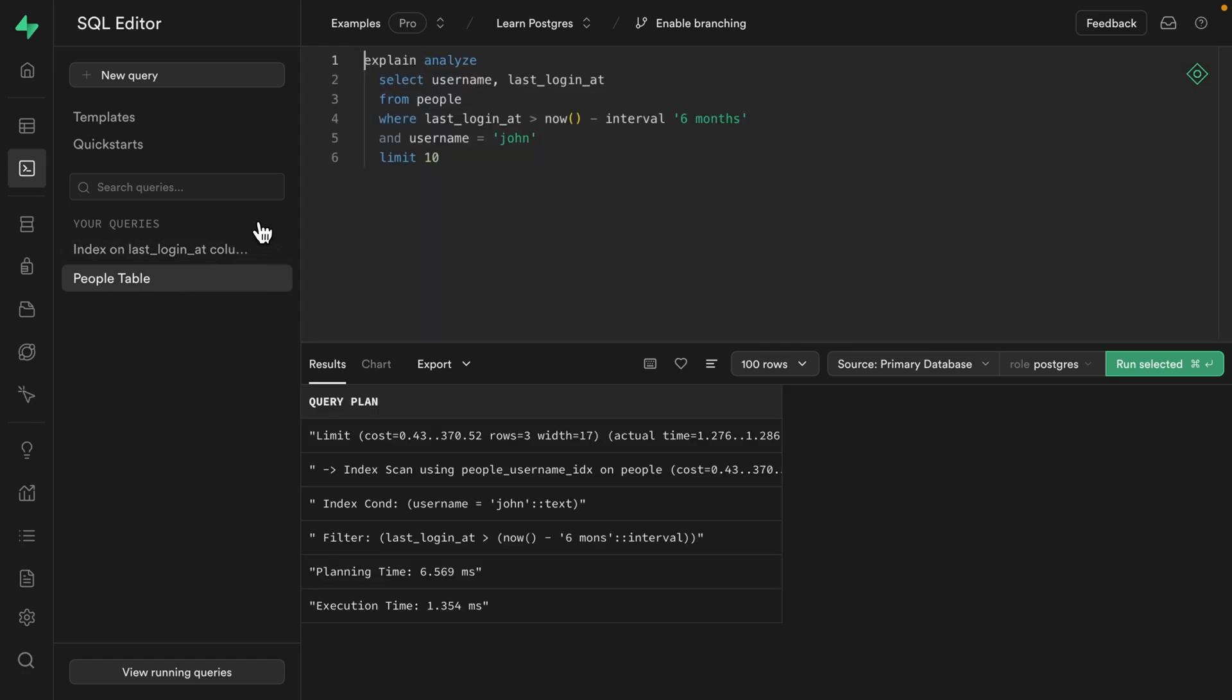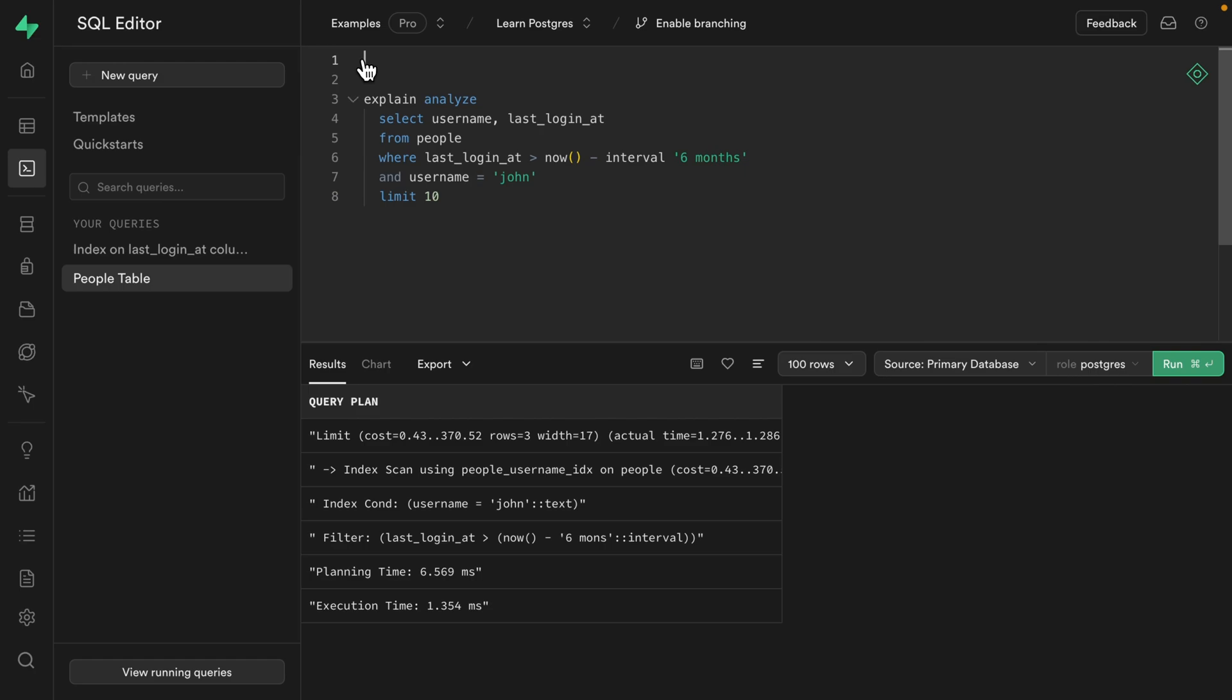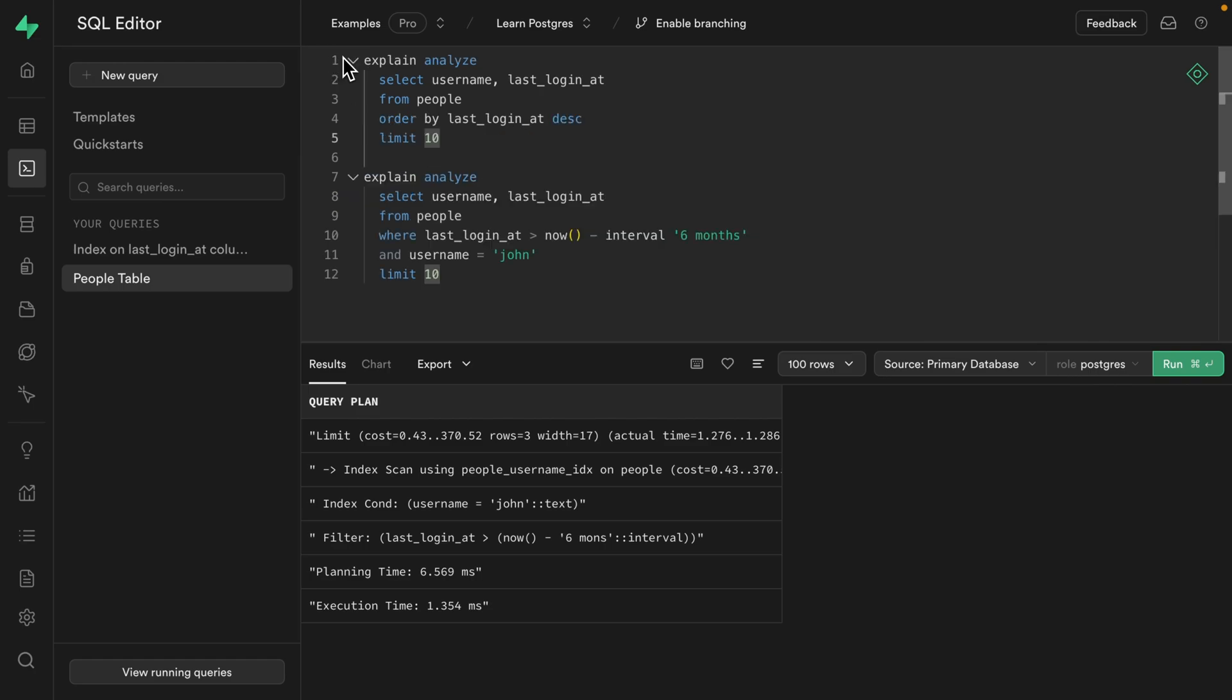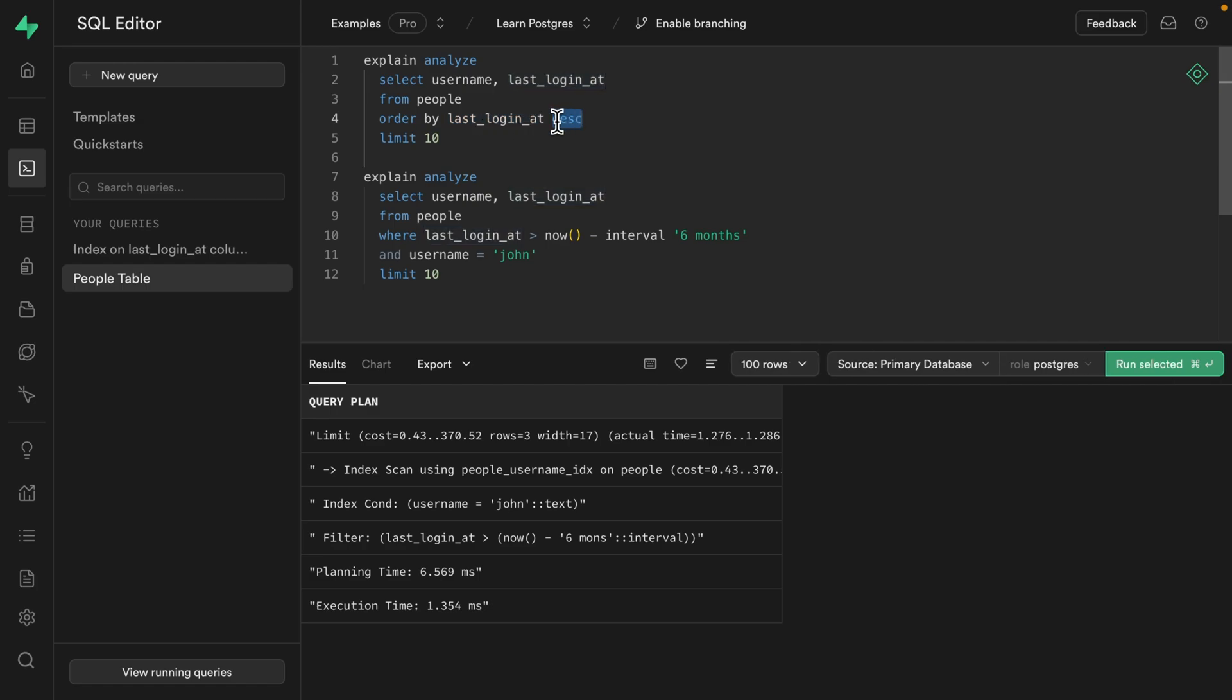And I just realized we want to benchmark our original query for our recent users component. And also this one where we're searching for a particular user based on their username. So the first query looked something like this, where we're selecting those two columns from the people table, ordering the entire table by that last_login_at column in descending order, and then just grabbing the first 10 results.